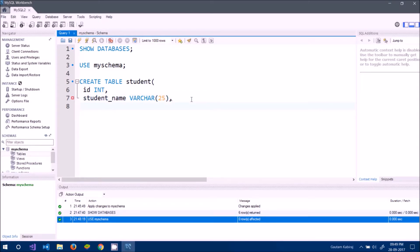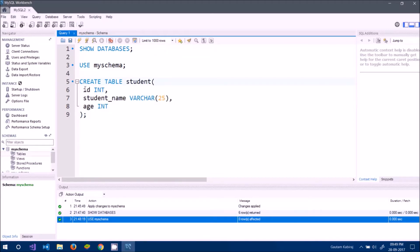I'll add one more column: age of type INT. Then I close the parentheses. I could have written all columns on one line, but splitting them across multiple lines maintains readability and maintainability — it's easier to read and update.